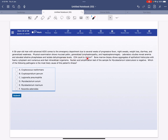Laboratory studies reveal anemia and elevated alkaline phosphatase and lactate dehydrogenase levels. CD4 count is 16 per mm³. Bone marrow biopsy shows aggregates of epithelioid histiocytes with foamy cytoplasm and numerous acid-fast intracellular organisms. Nucleic acid amplification test for Mycobacterium tuberculosis is negative.